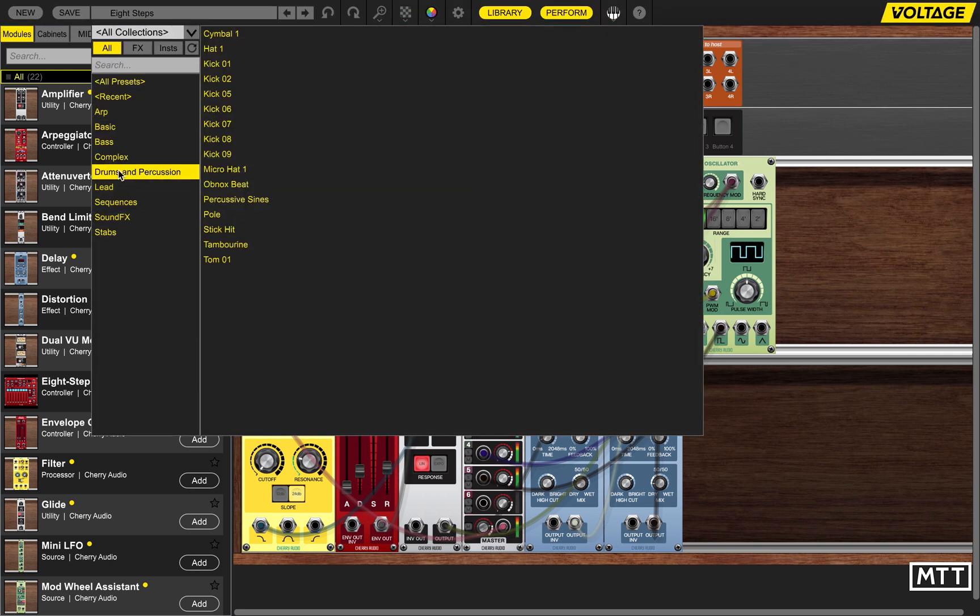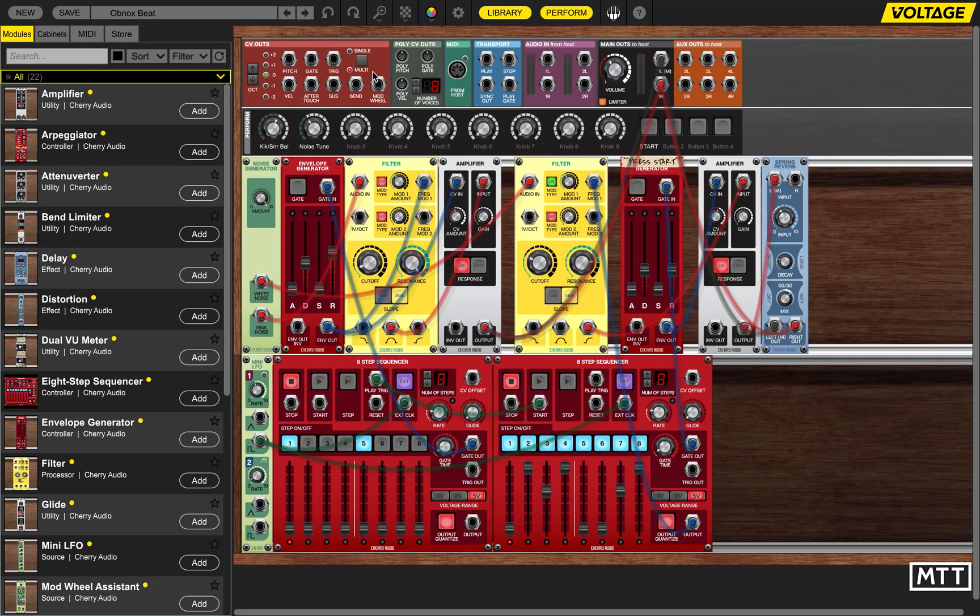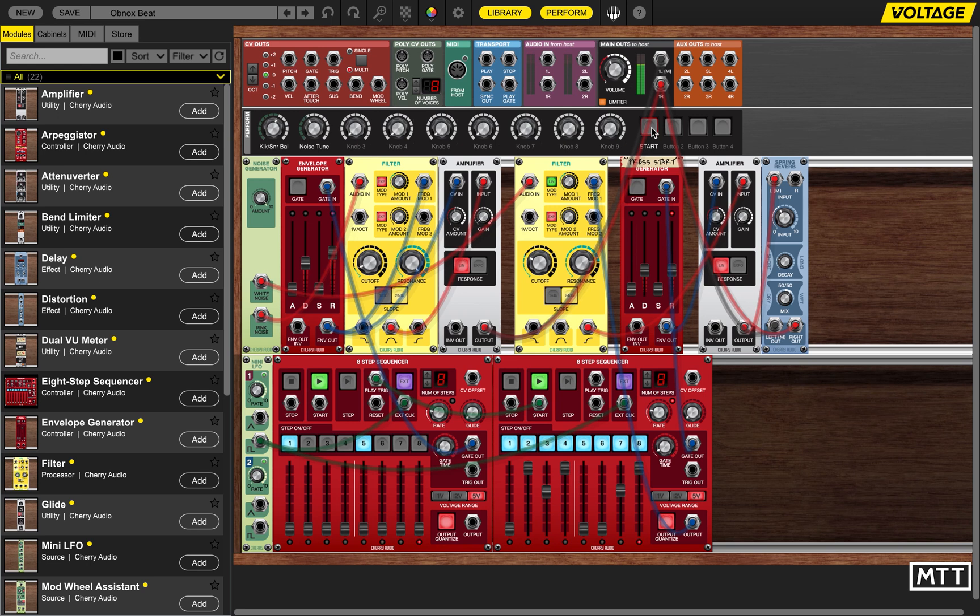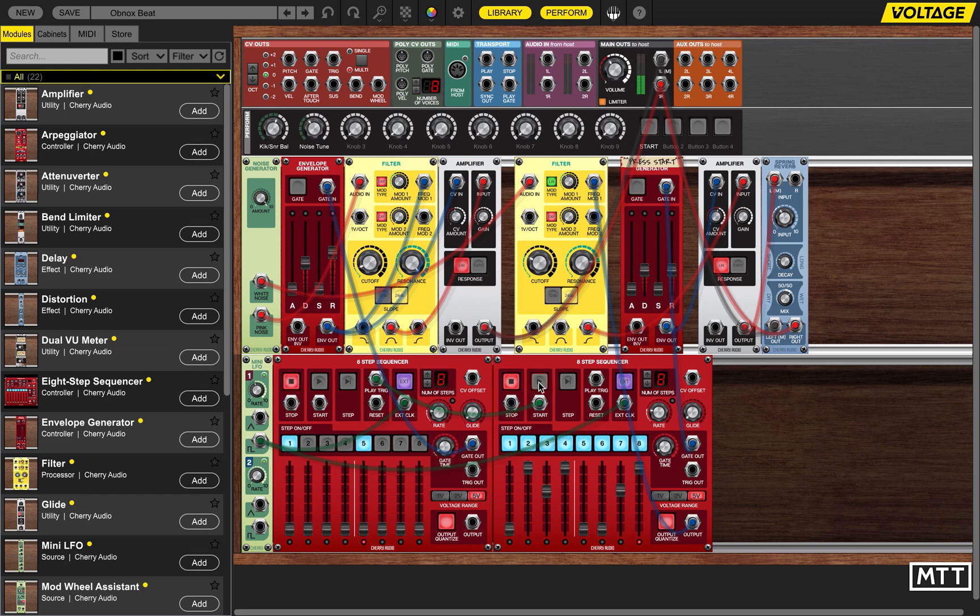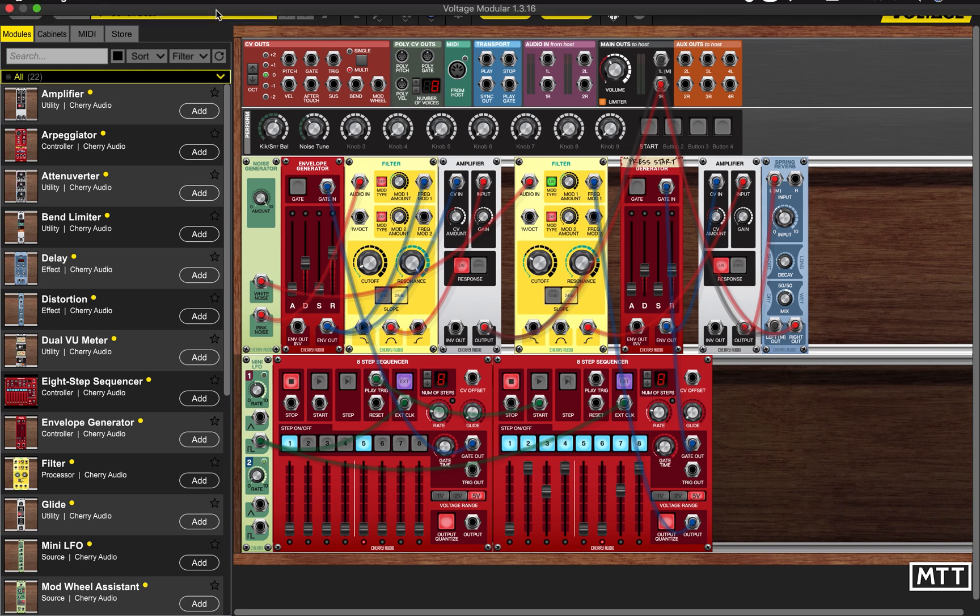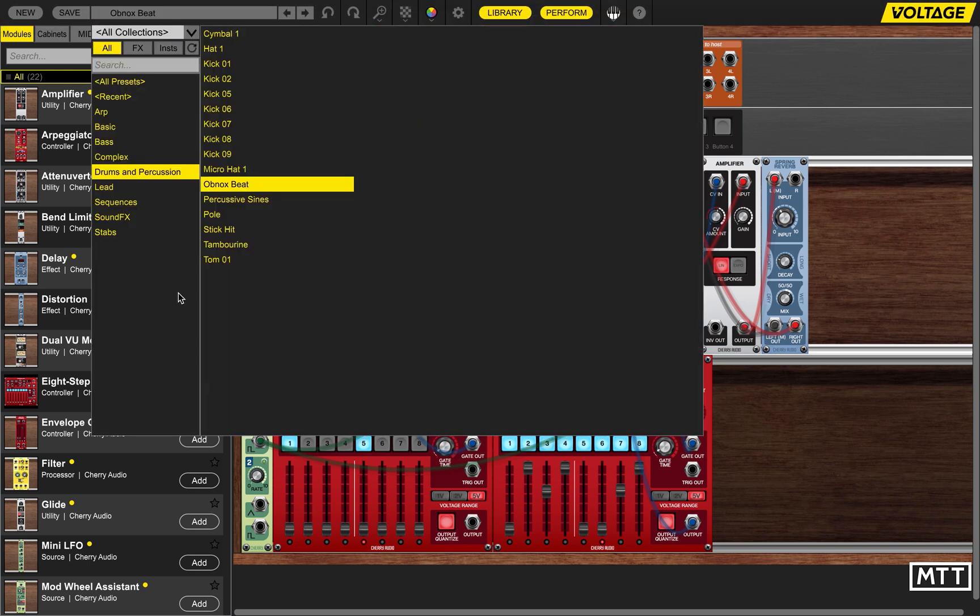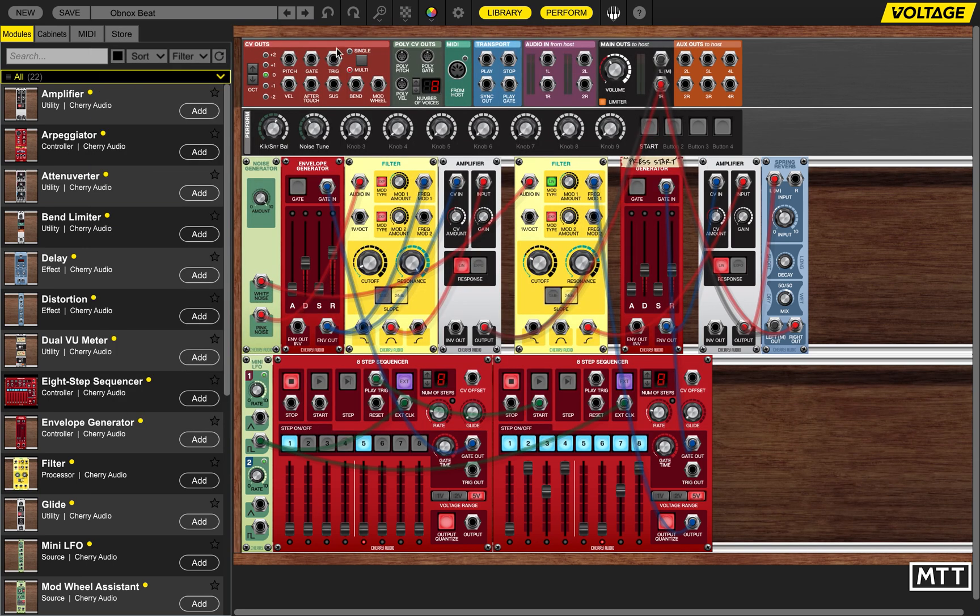There's also drums and percussion. So let's see if we've got Obnox Beat—that sounds like that's going to be a mess. Click the start button. So we've got a bass drum here and then on this one we've got some noise, bass, percussion and so on. So you could spend a few hours just noodling around with this, but let's start from scratch.